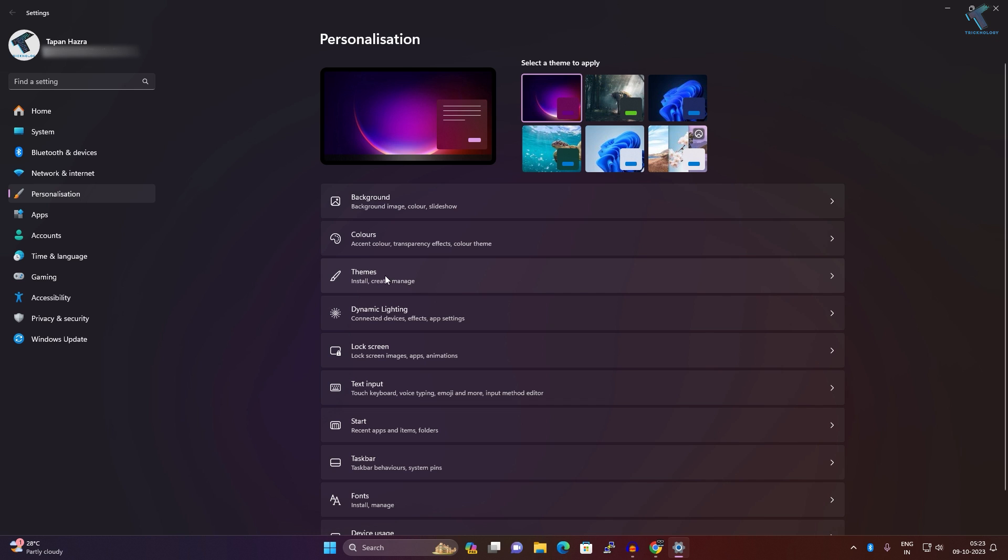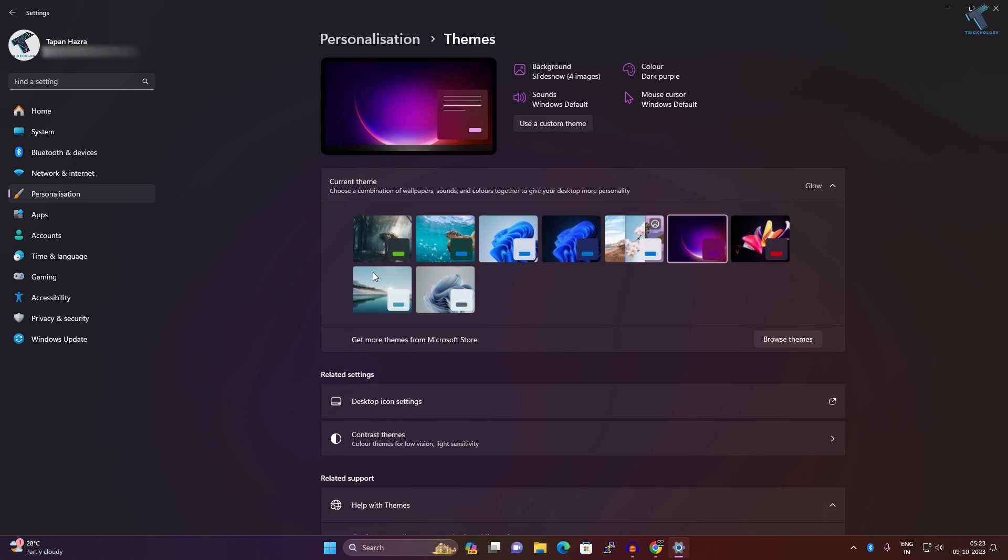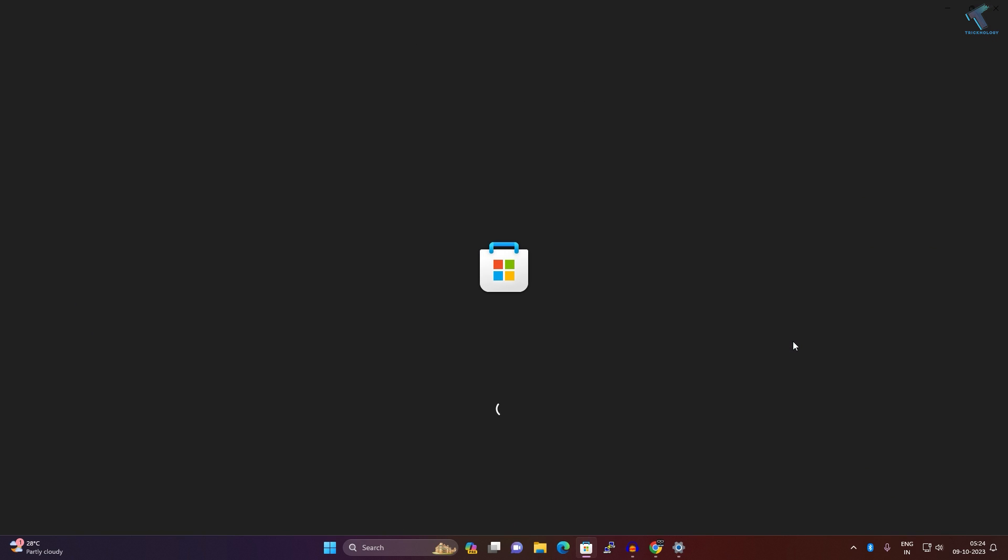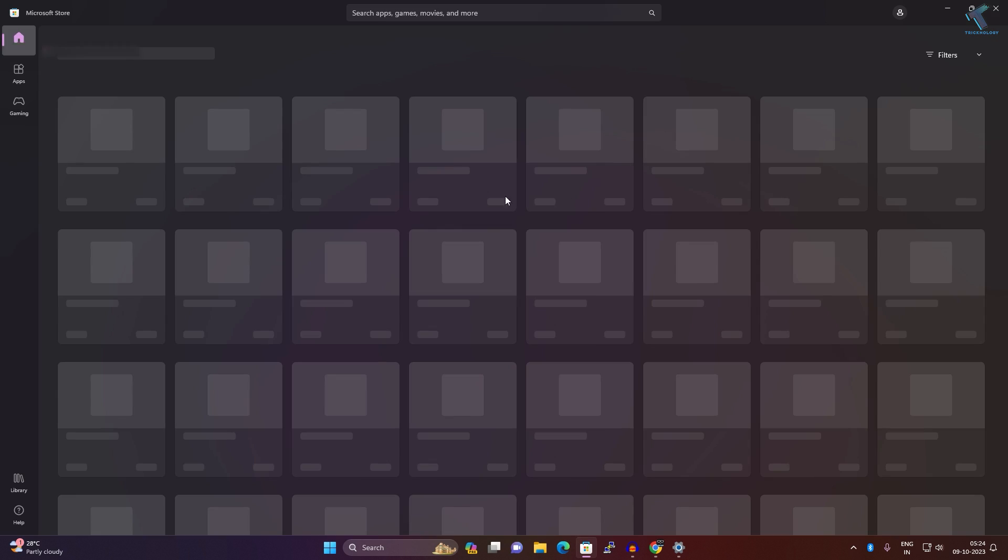After selecting Personalization on your right side, you will get the Themes option, so click on that. Then you just need to click on this Browse Themes button to download your themes for Windows 11. It will open your Microsoft Store.